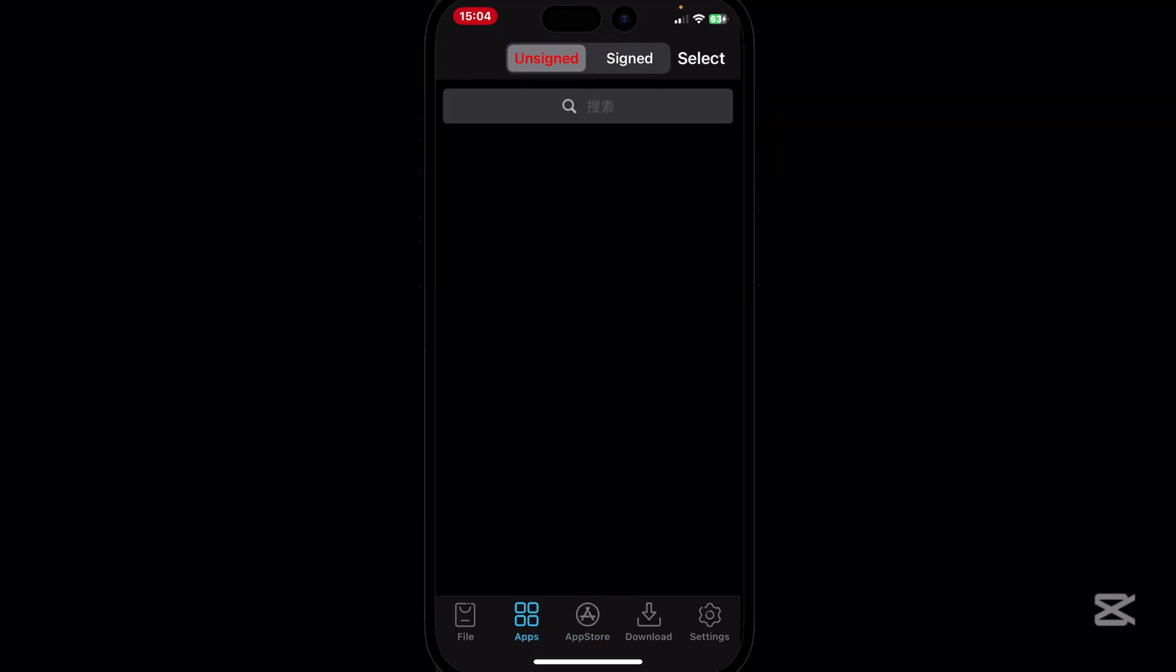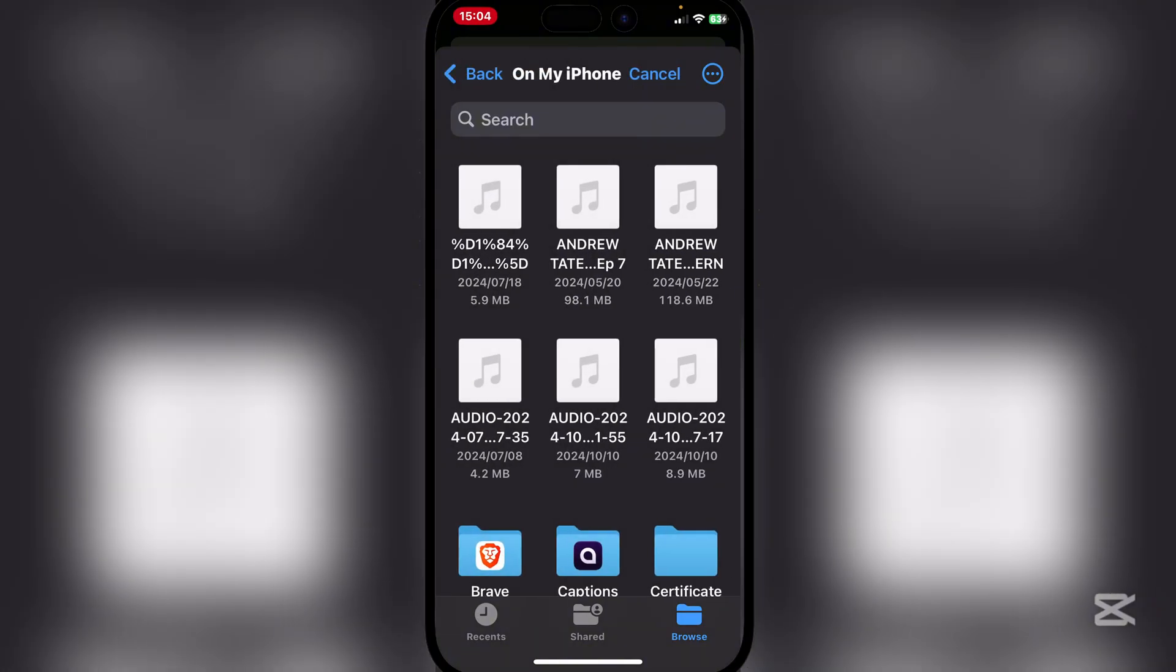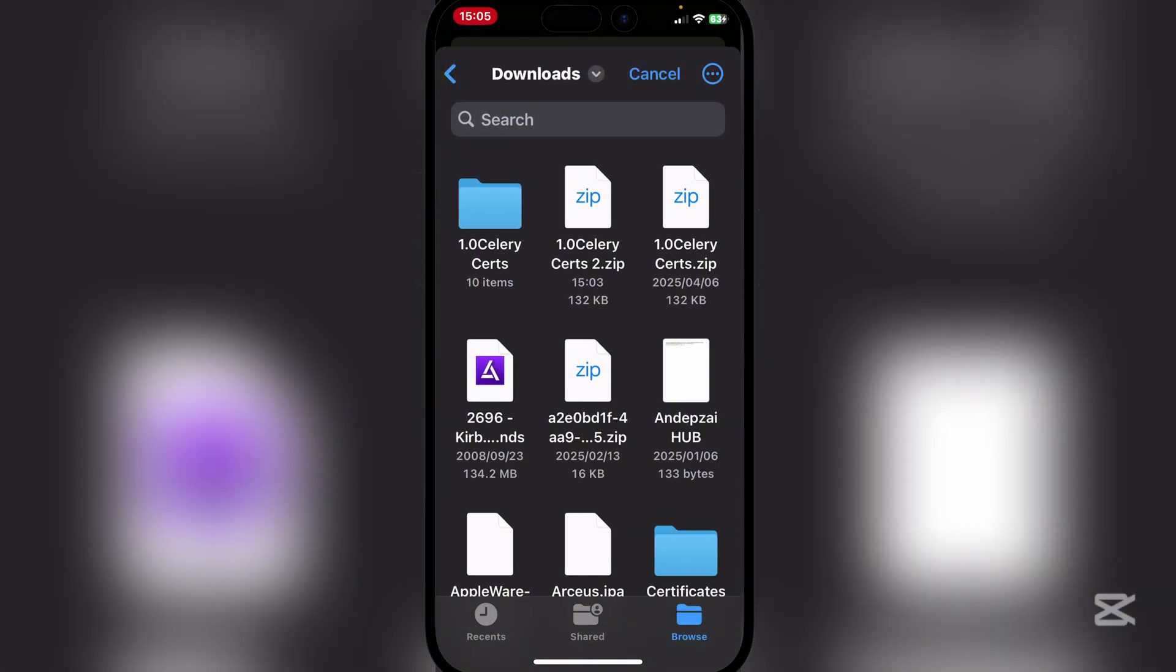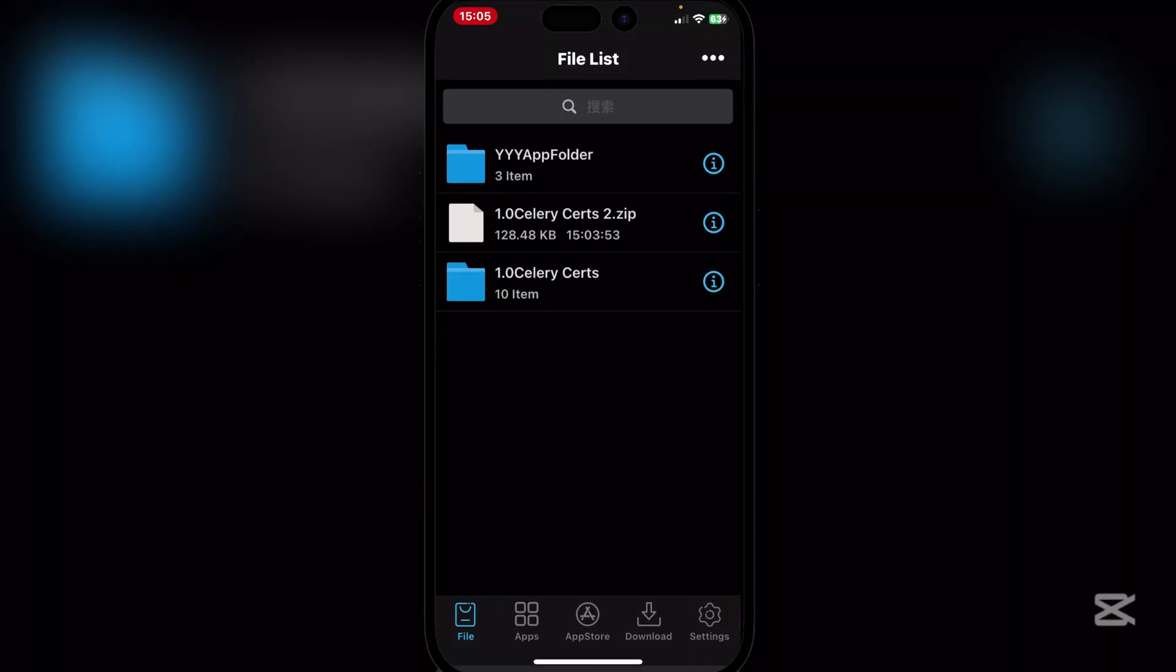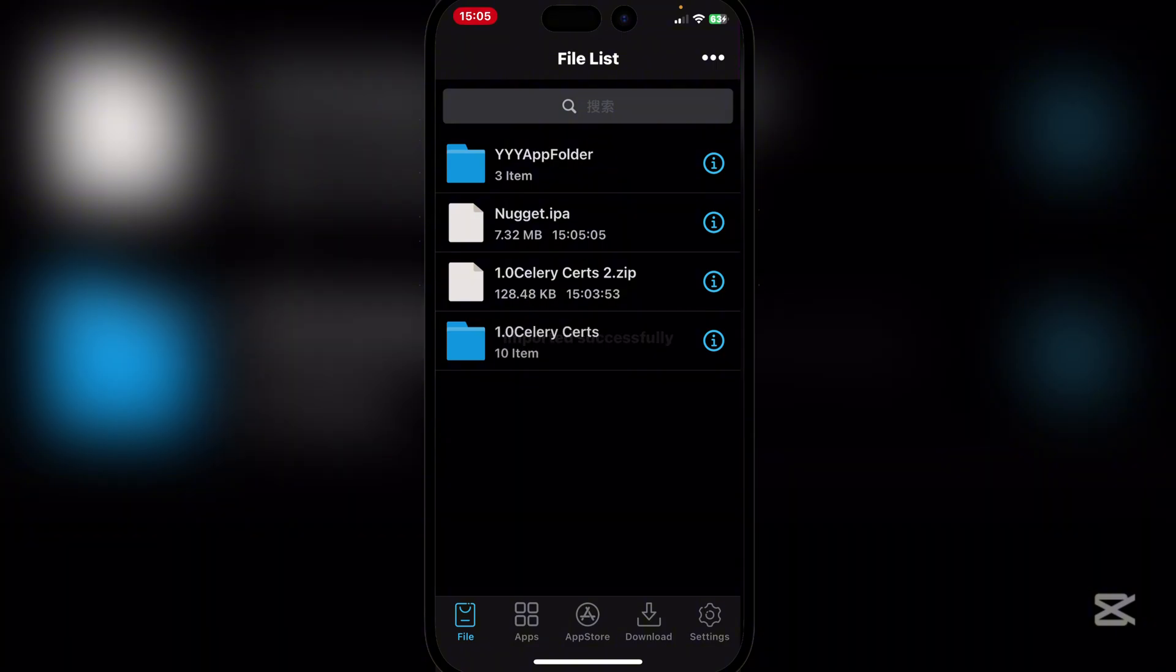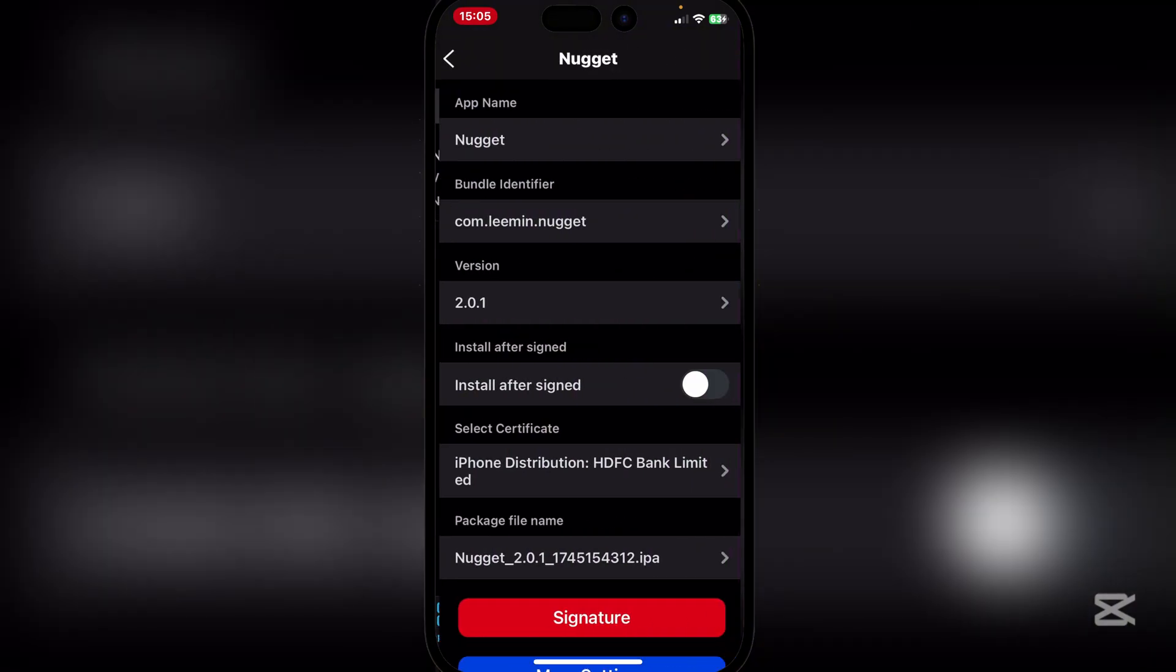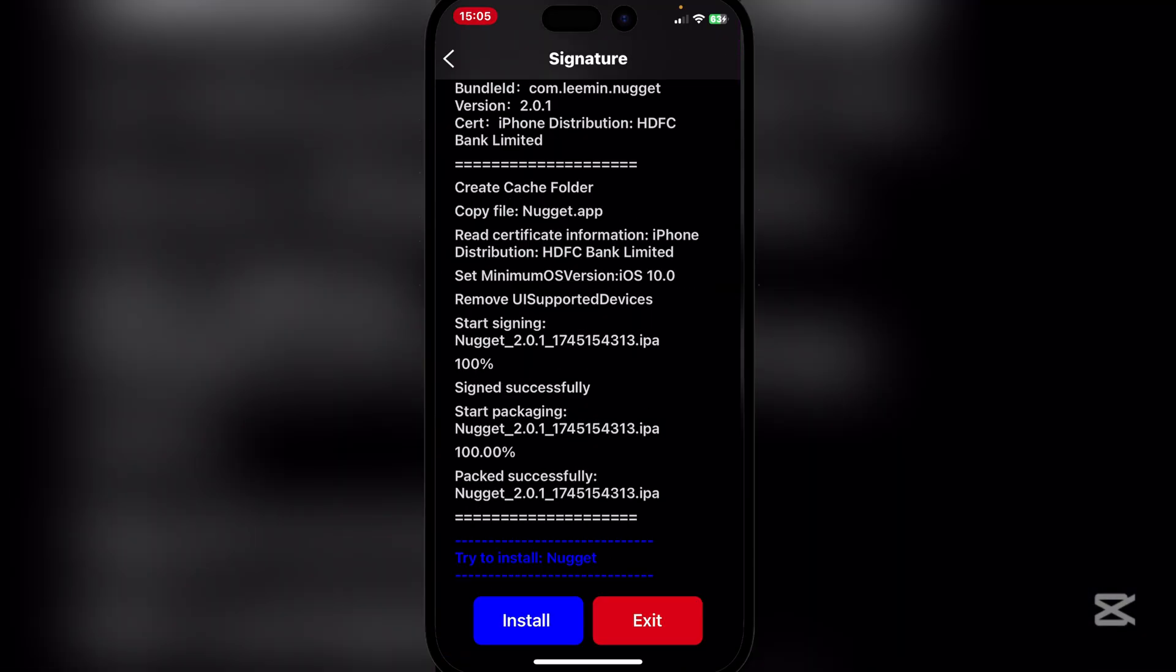Let's just sign a Delta Executor real quick just so you guys can see that it actually works. So here simply hit on import, go back and then actually let's just do Nugget as it's a small file. We'll just import the Nugget IPA and then hit on import.